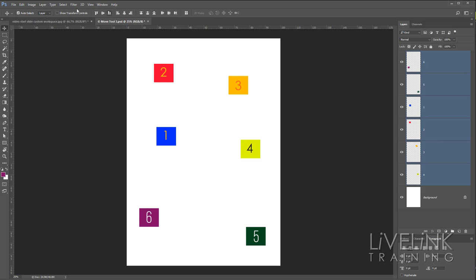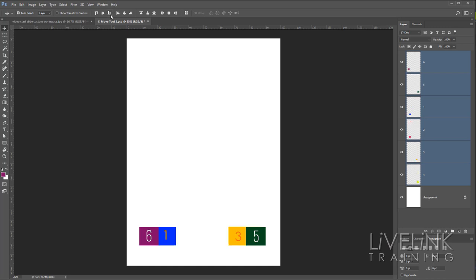Then we've got Align Bottom, which will look for the furthest one down and align everything to the bottom of Number Five. Let's try that.